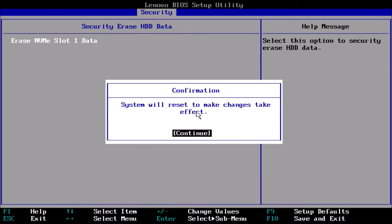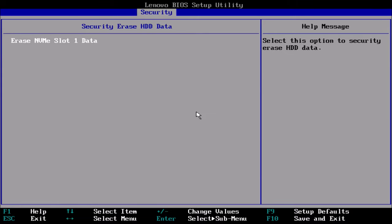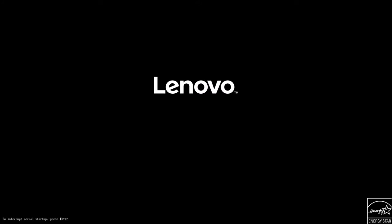In this case because only a user password was set I'll input that, but if you had set a master password you'd need to use that instead. Once you've input the password it will wipe the drive and then you'll need to select continue and press enter.